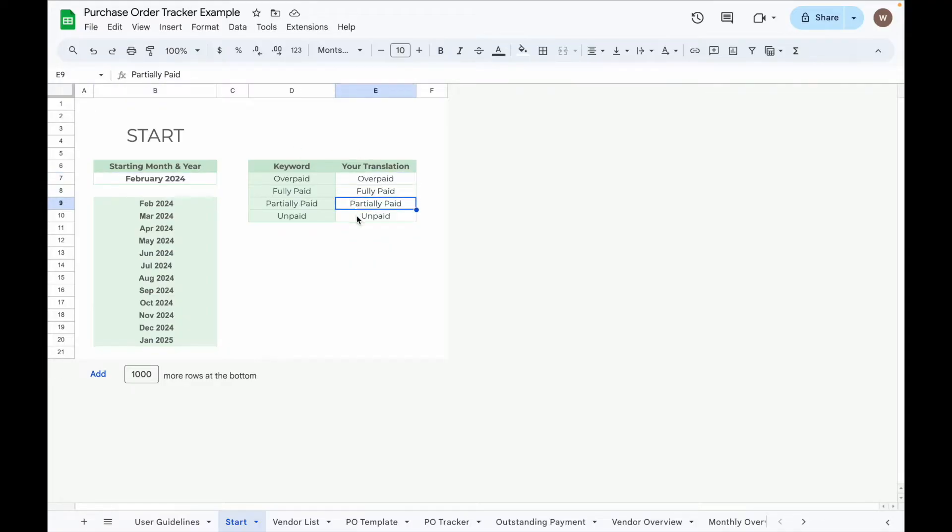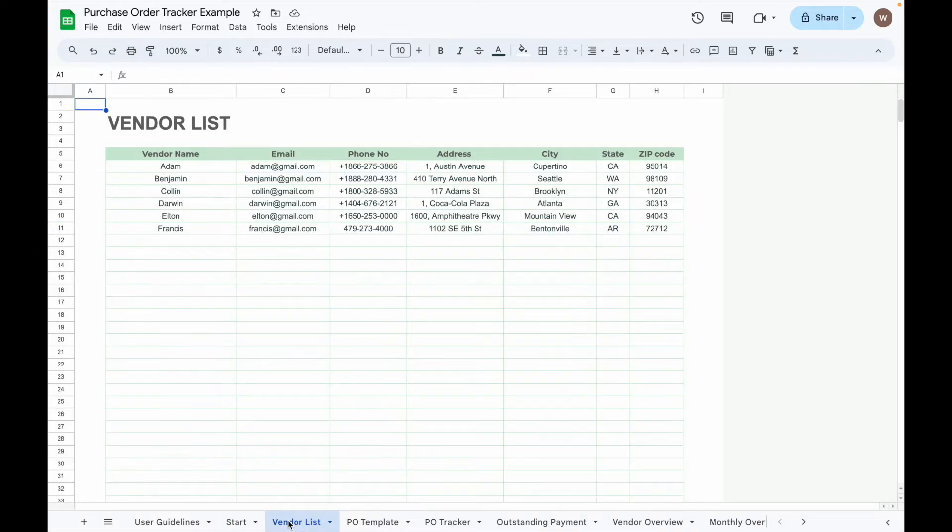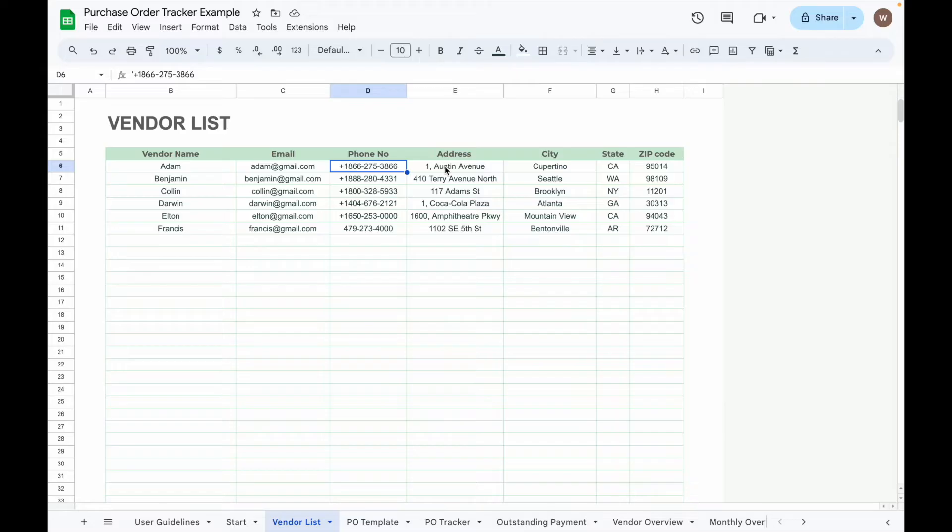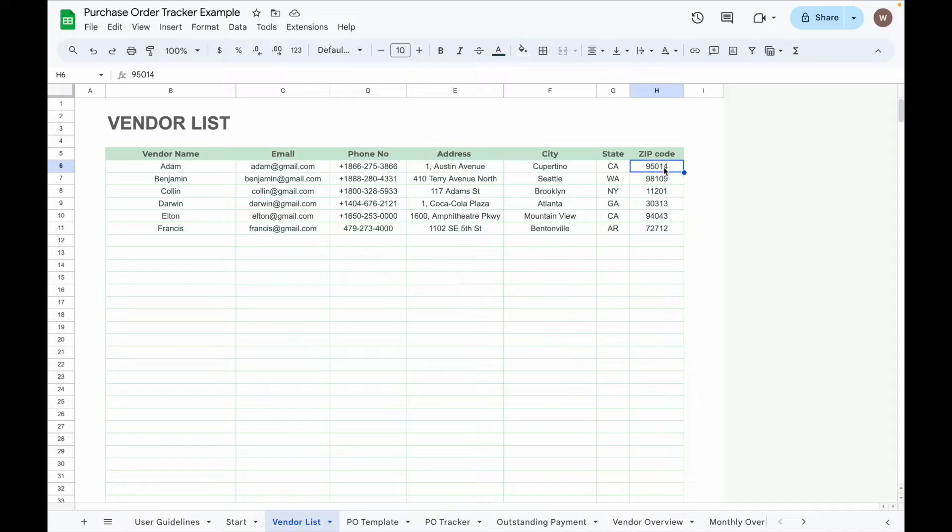Next, go to the Vendor List tab to input your vendor details such as vendor name, email, phone number, address, city, state, and zip code. This will help you keep track of your vendor information, and you can easily select vendors from a dropdown list in the PO Tracker and Vendor Overview tabs.